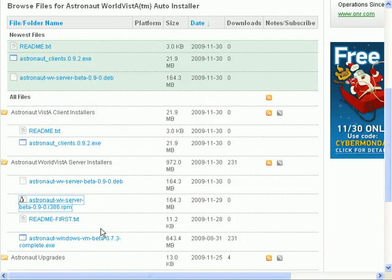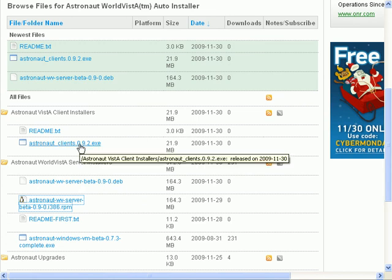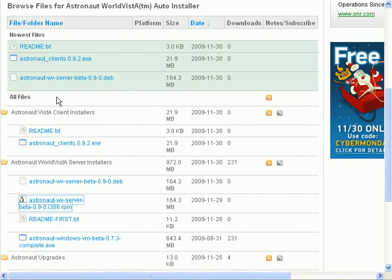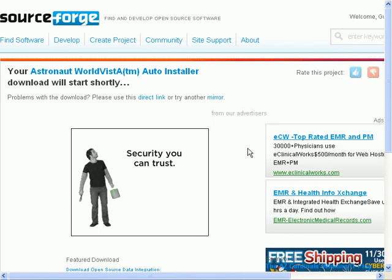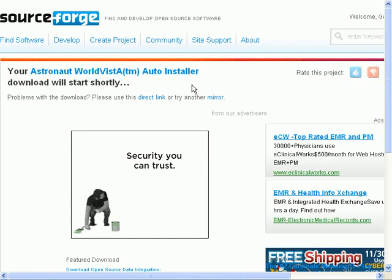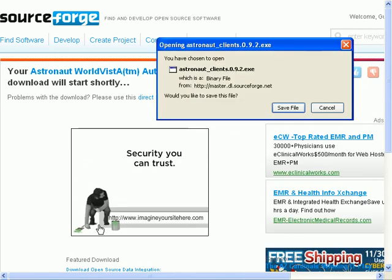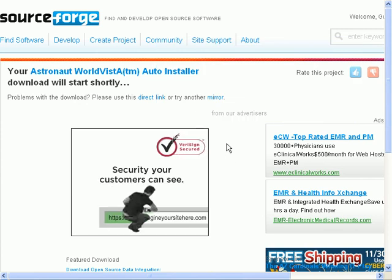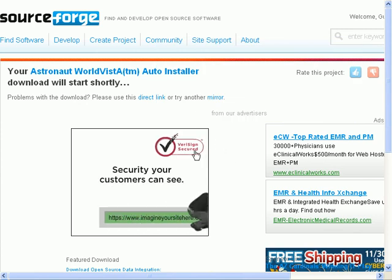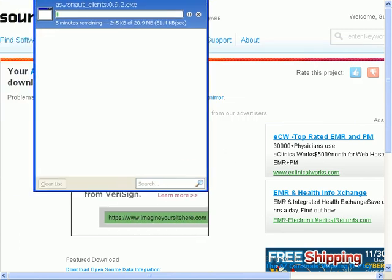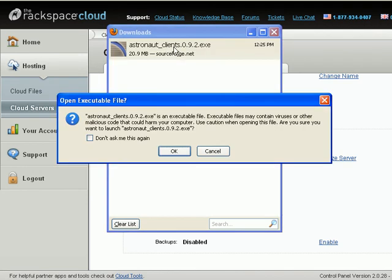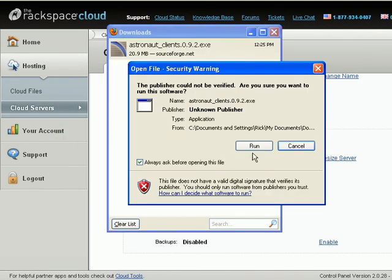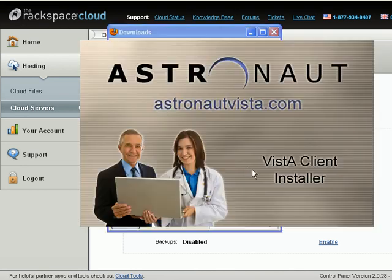So, we're back to the astronaut Vista page on SourceForge.net. We're going to download the client installer now. You just go into the astronaut Vista client installer folder and click on the executable, and it will download. Save the file, and the download is started. We've downloaded the astronaut clients installer, and we double-click on it and run it.